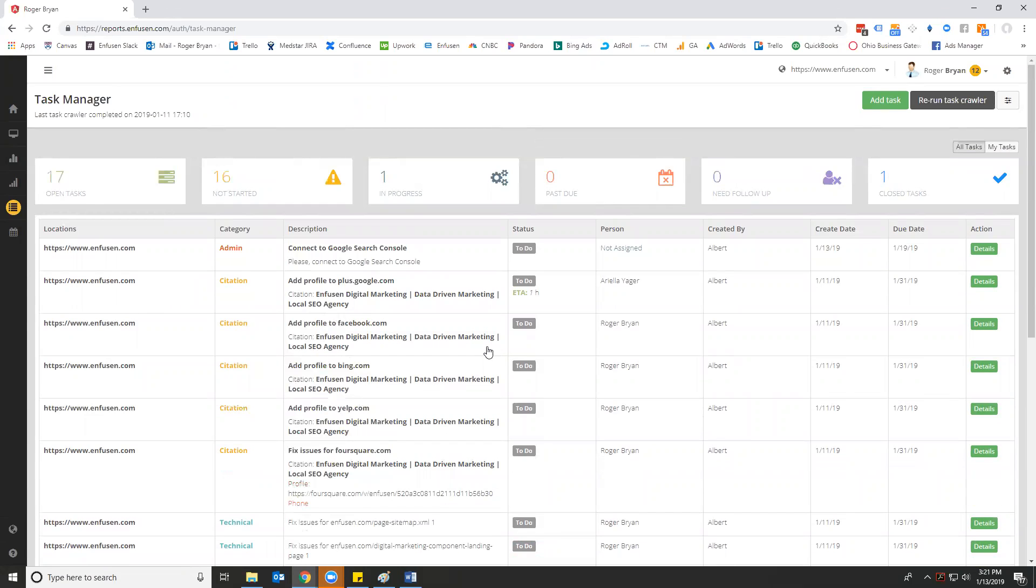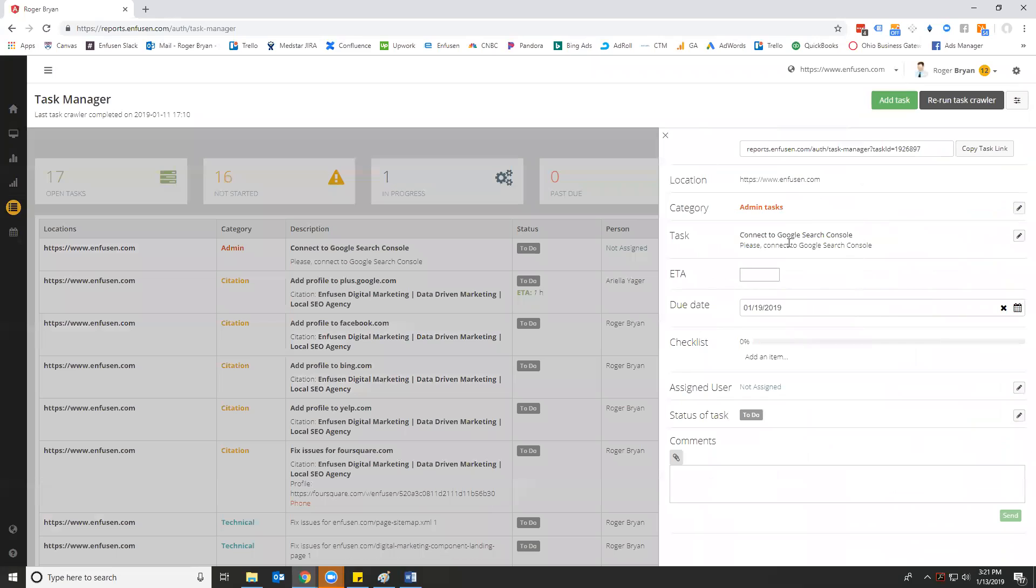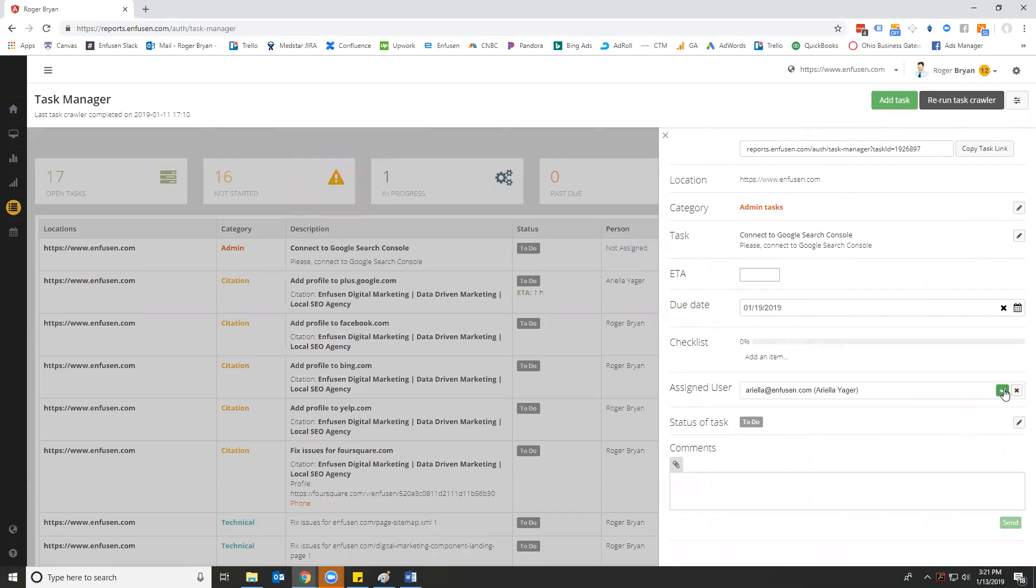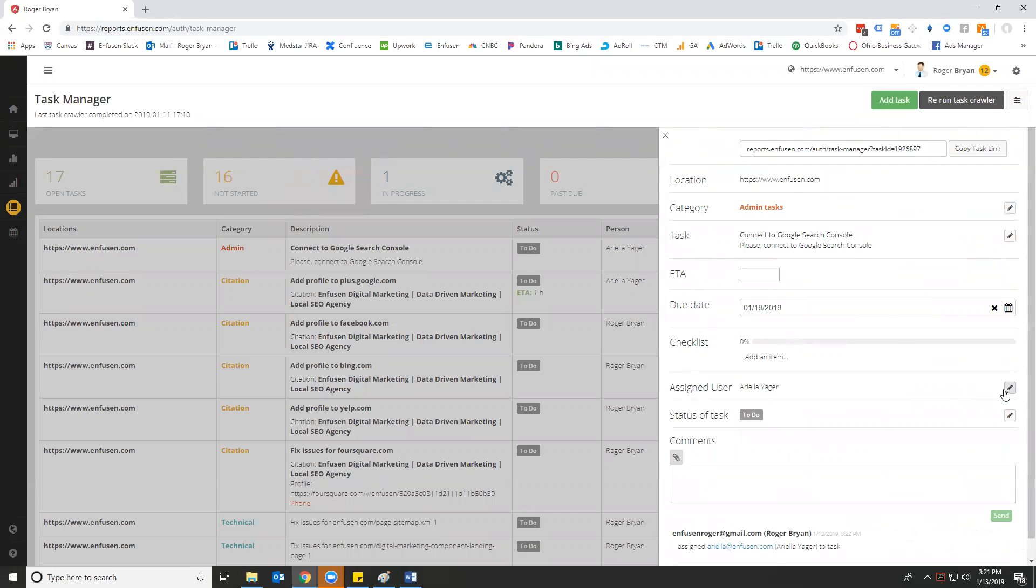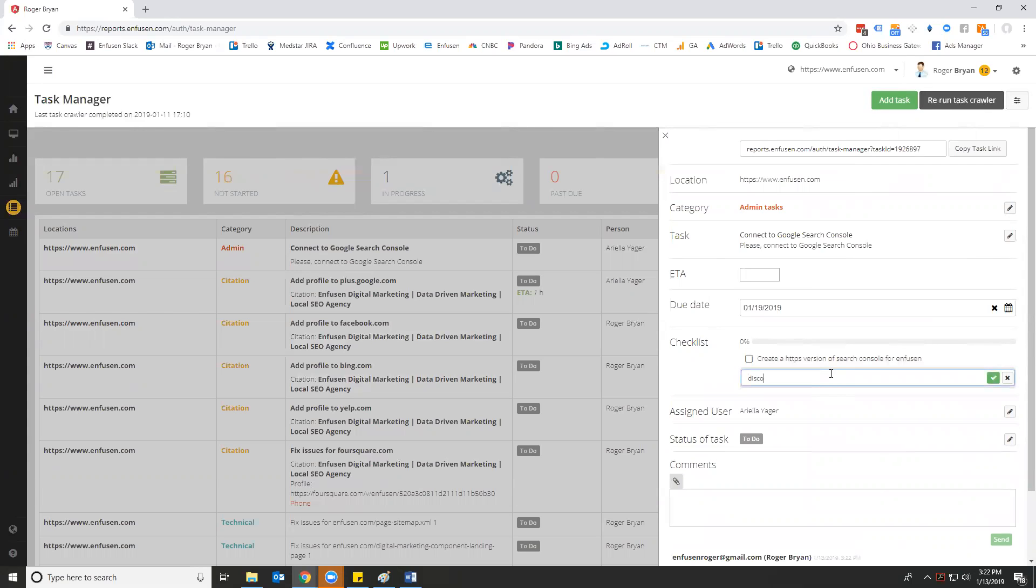The first thing that you want to look at is every task has a detail section. So it'll tell you exactly what you need to do. Now, what we noticed is when we were getting ready for this is that our website is actually HTTPS. Our Search Console is connected to HTTP. So what I'm going to do here is I'm going to go assign this to Ariella. I'm going to add a checklist item, create a HTTPS version of search console for infusion, disconnect from HTTP version, and reconnect to HTTPS.